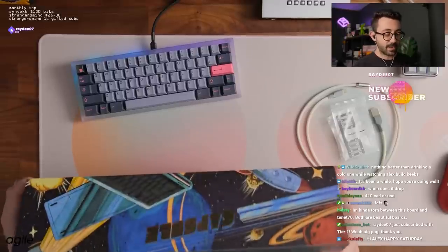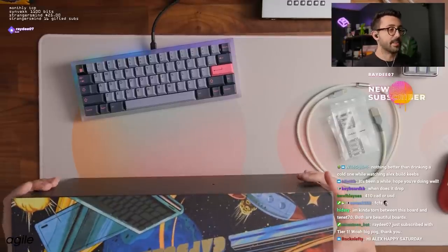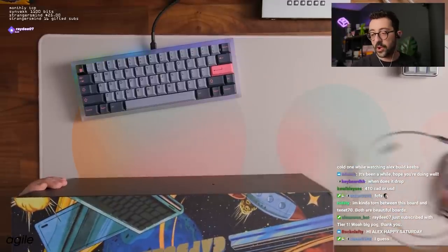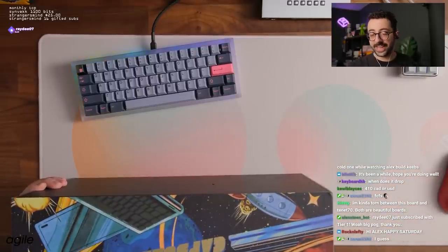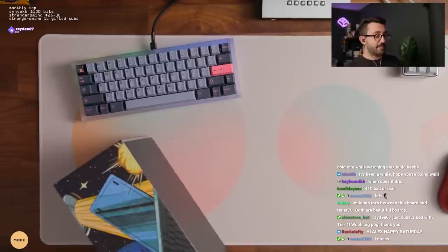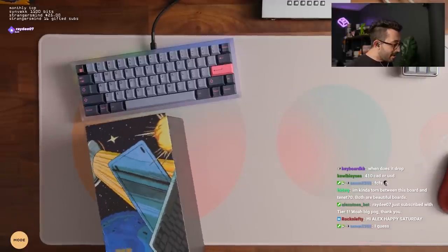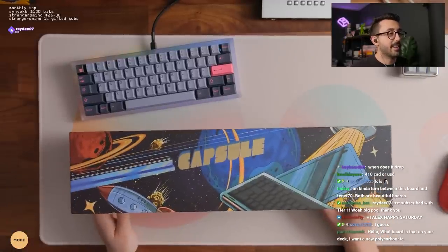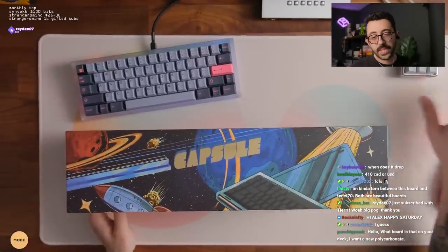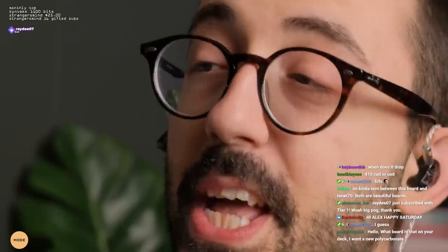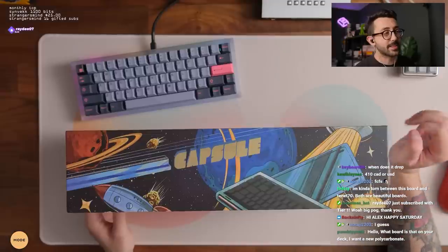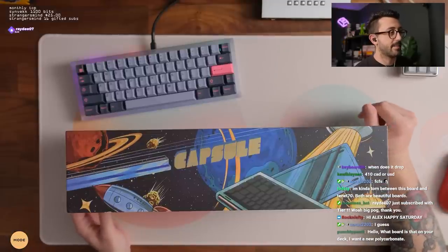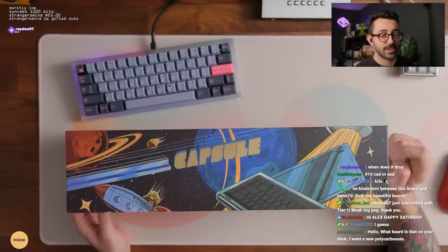Can I just say the box for this is way better than the tenant. Like don't get me wrong, I love the tenant. It's been really fun to type on. It's a fun keyboard, but like look at this chat. Tell me right now. Tell me right now that this isn't the coolest looking box.